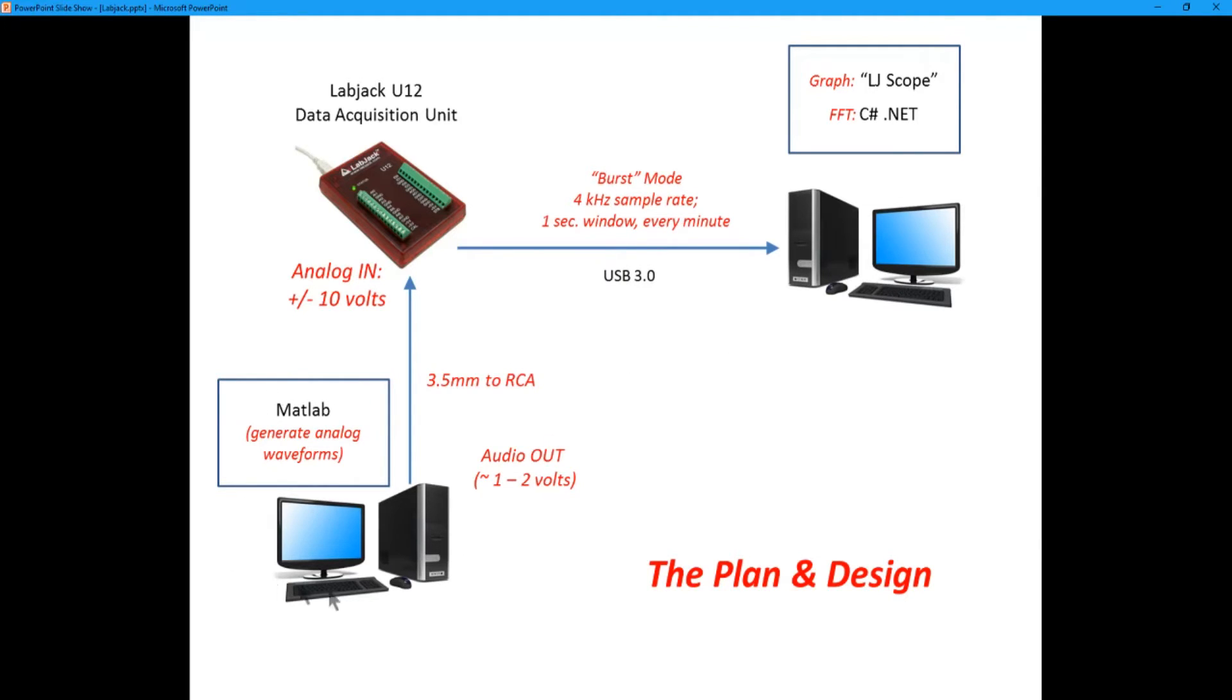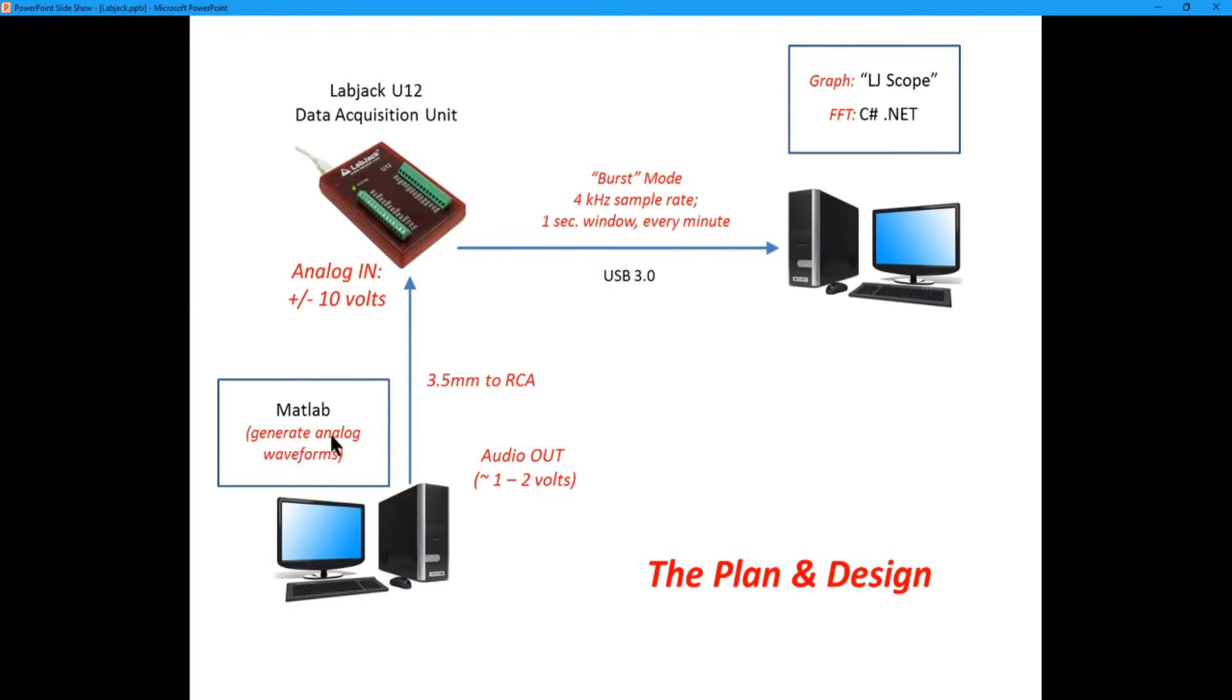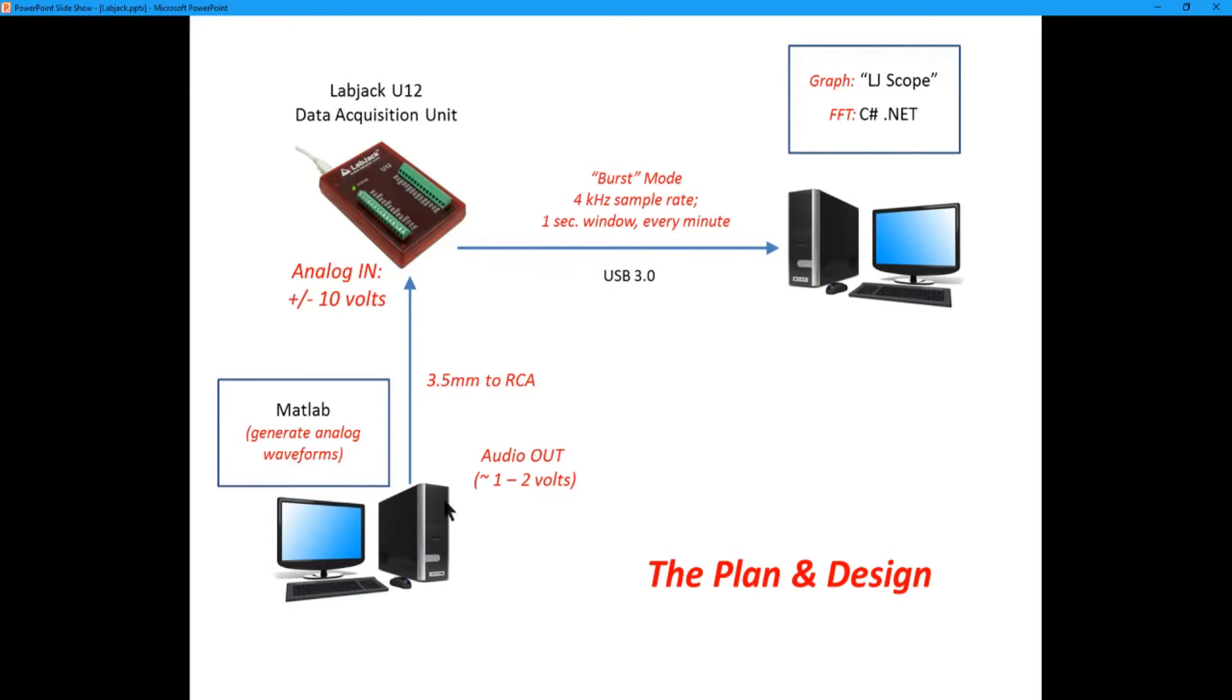Now on this computer all I'm running is MATLAB and I'm going to generate a simple script in maybe five or six lines of code that define the analog waveforms we want to send into this data acquisition unit. And in one line of code it will take those waveforms and send them out to the sound card on this computer.